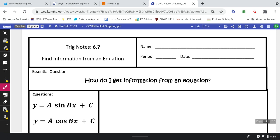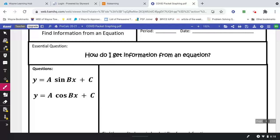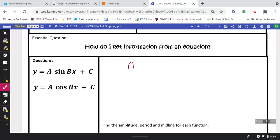These are the 6.7 notes for trig. Today we're going to be talking about finding information from an equation. We have two equations: y equals a sine of bx plus c, and the same equation but with a cosine. Given these equations, we need to find the amplitude, period, and midline. The amplitude is the a value — that's how tall the graph is, the height from the midline.